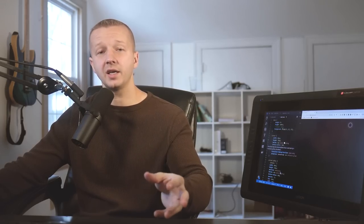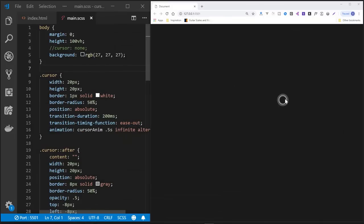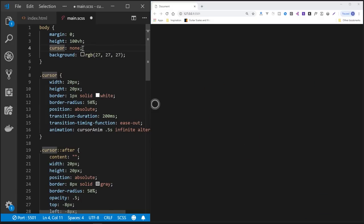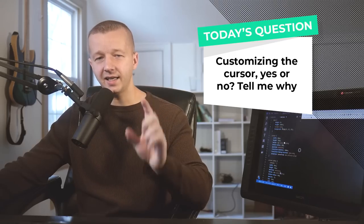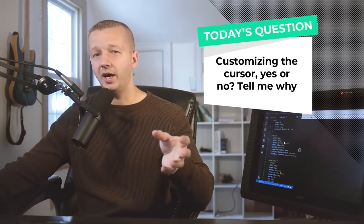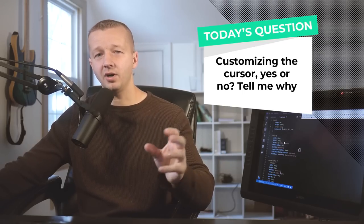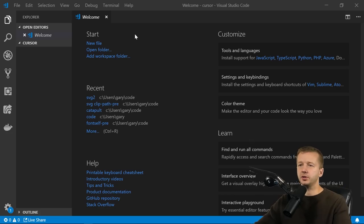Hey everyone, Gary Simon here from DesignCourse. Today we're going to talk about customizing the cursor. There are several different ways to do this — a pure CSS-only solution and also through JavaScript. We're going to take a look at both. For today's question: customizing the cursor — yes or no? Tell me why in the comments. I'll share my thoughts in the first pinned comment.